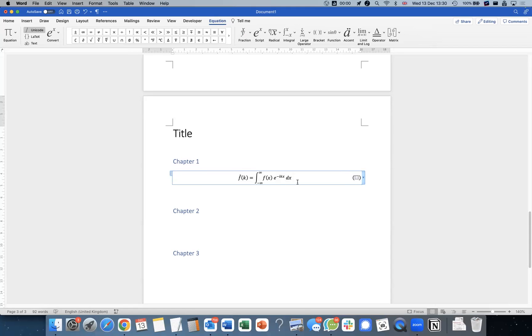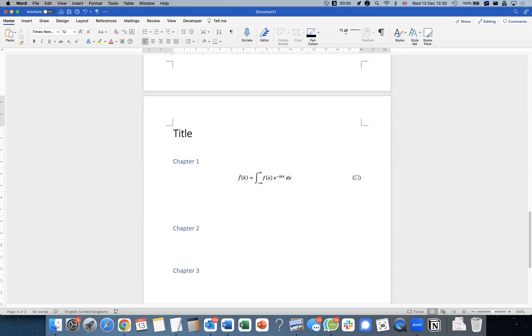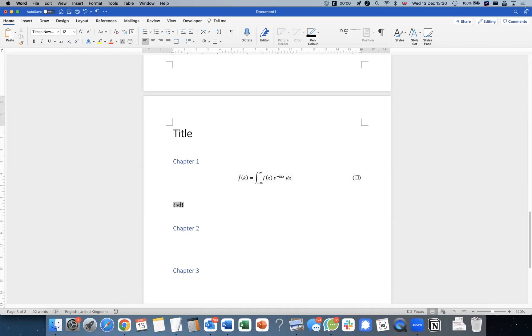So we talked about equation numbers themselves already, is to use field codes again, check out the playlist on field codes. I'll just use the shortcut introduced in that video. So I'll use the shortcut of command F9 that will give me this. So I'll define a new sequence, let's call it equation like that.